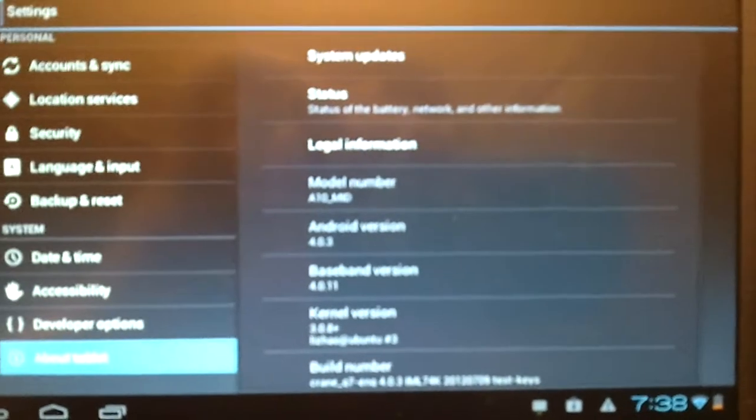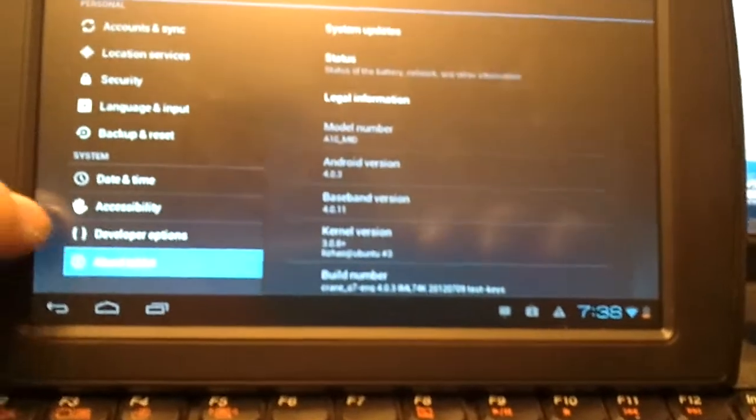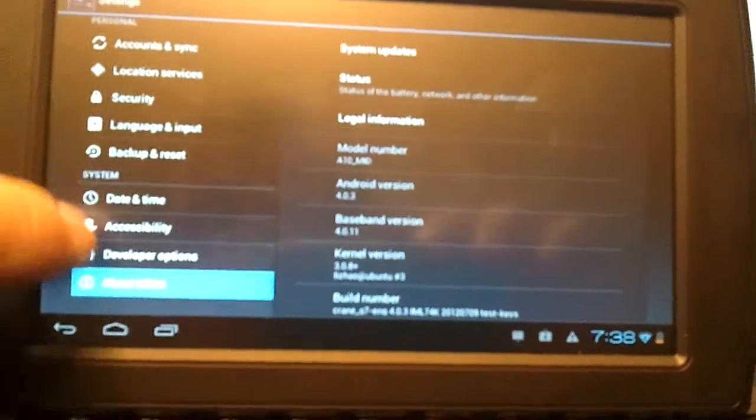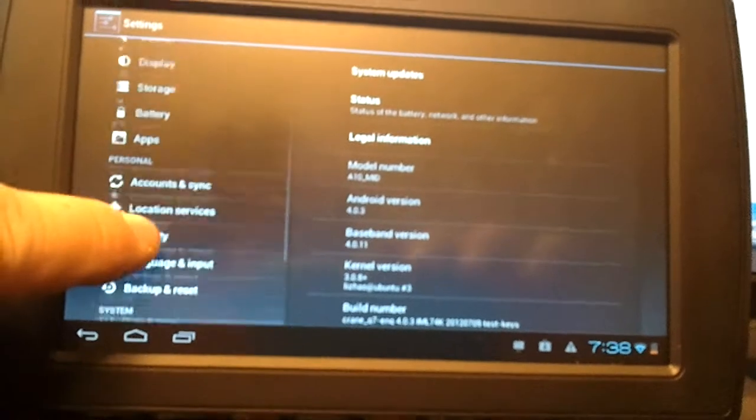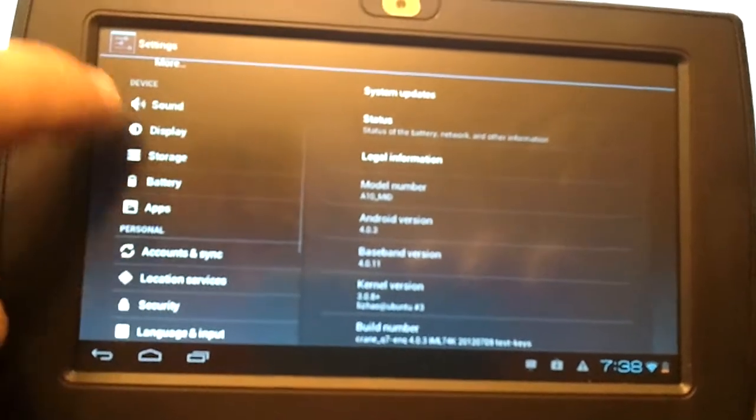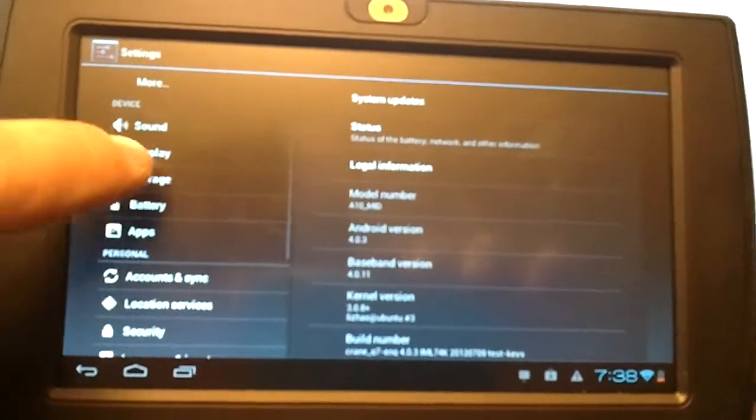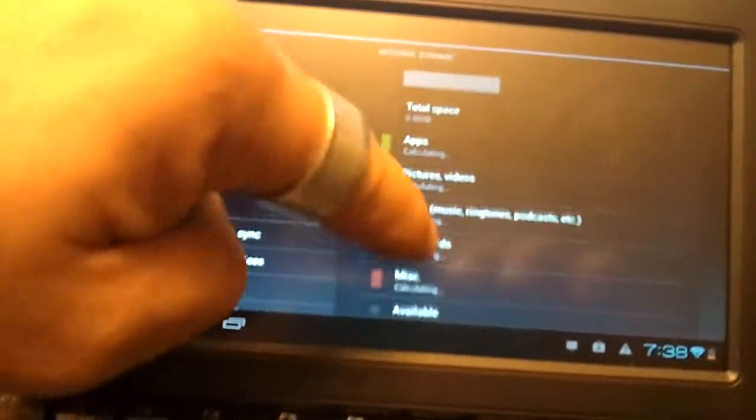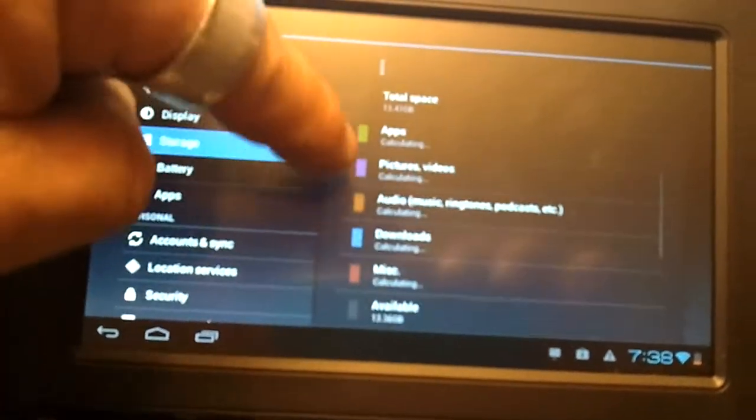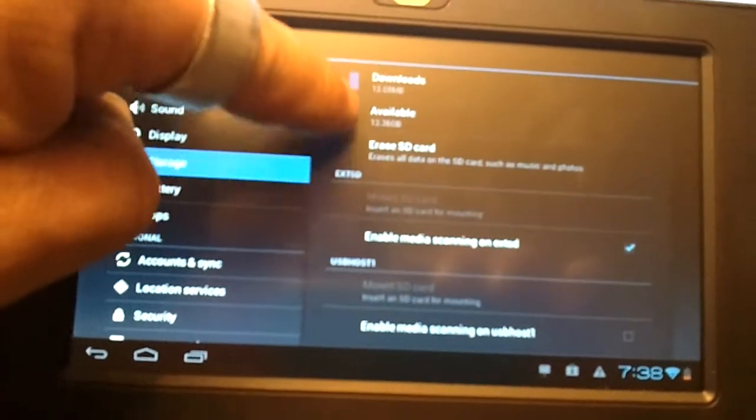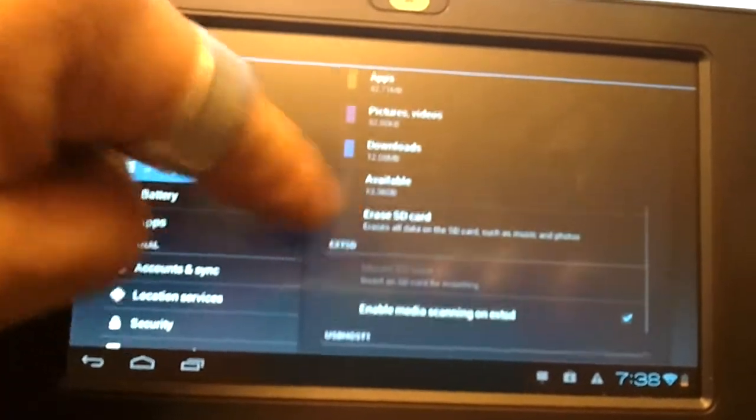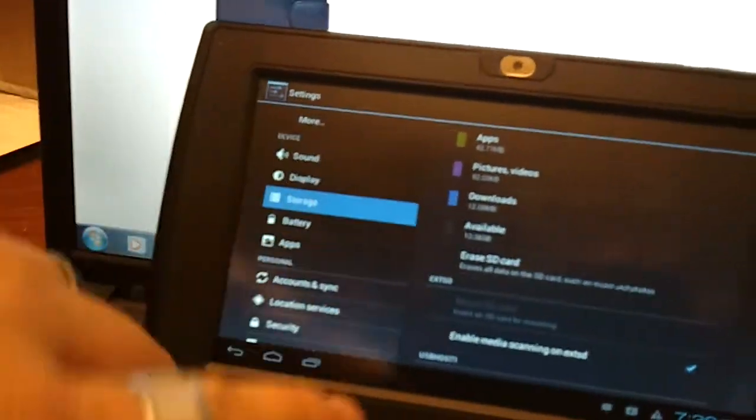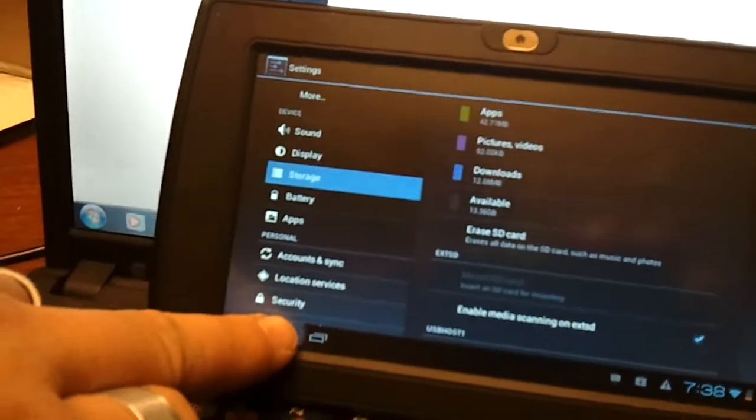If you go on your settings you can actually see it's got your 4.0. Anyway, available is 13 and a half gigs still, which is pretty sweet.